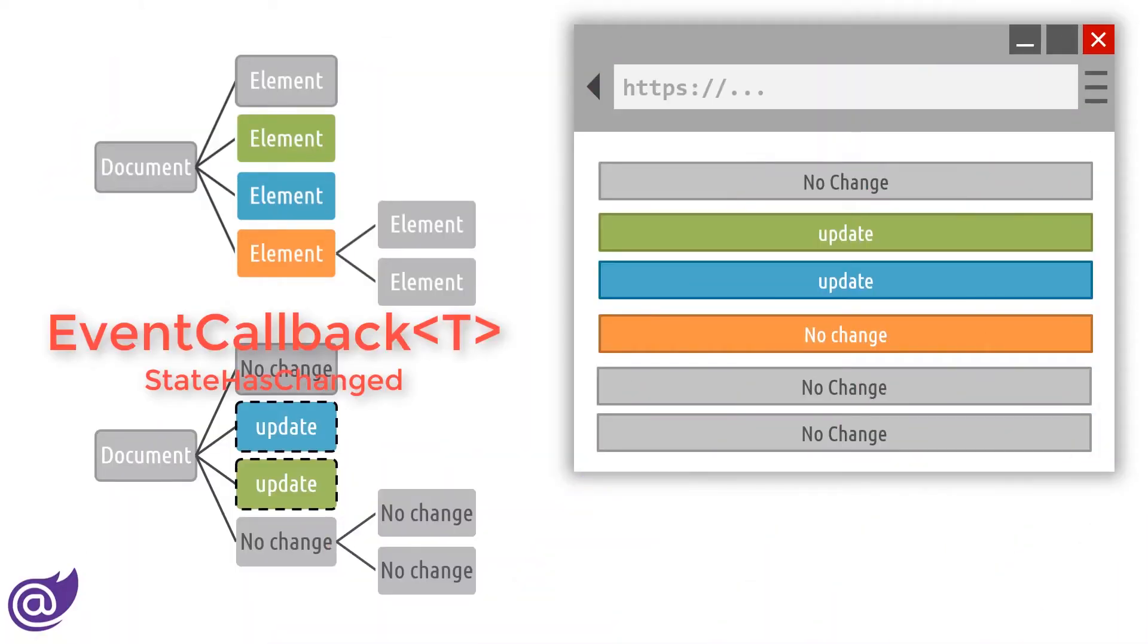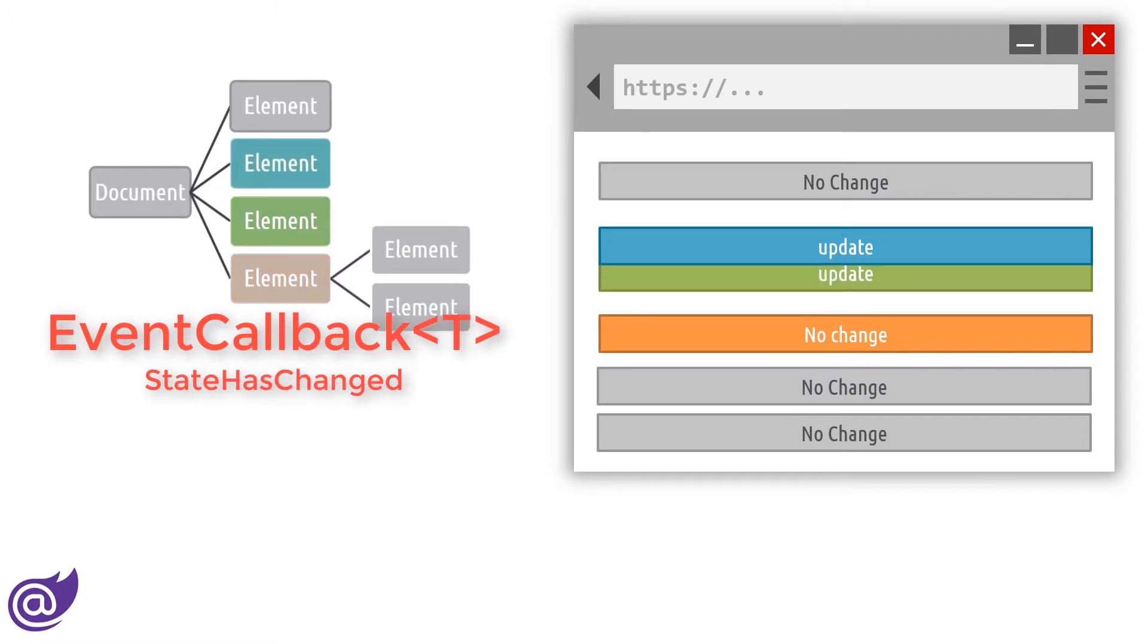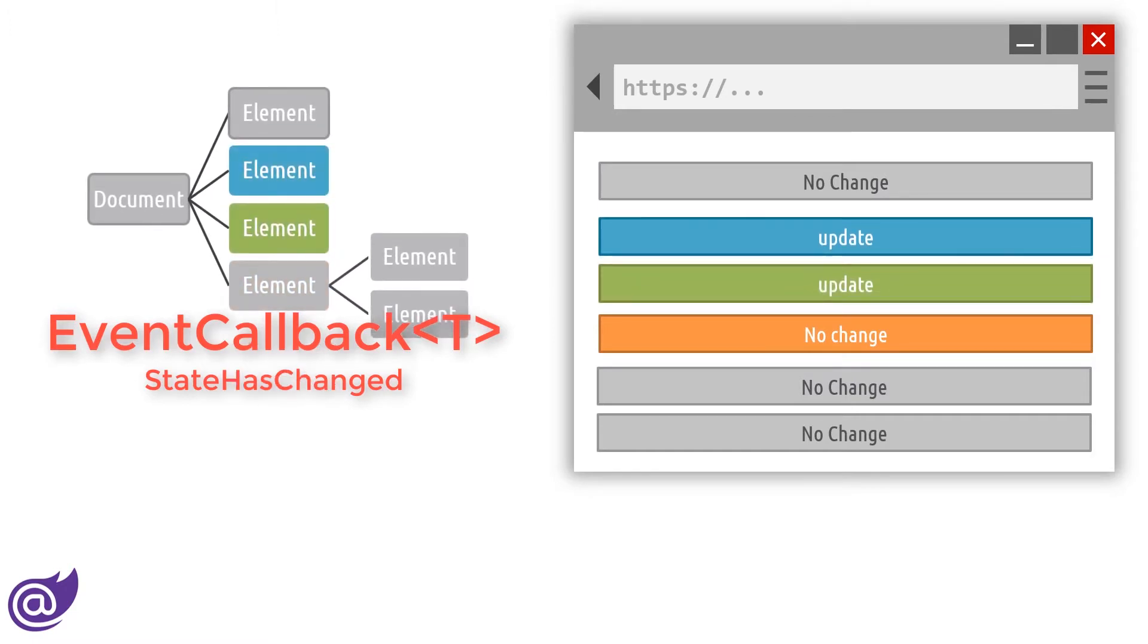When an event is triggered, we use the EventCallback method, which internally calls StateHasChanged on the component, its parent, and its siblings.